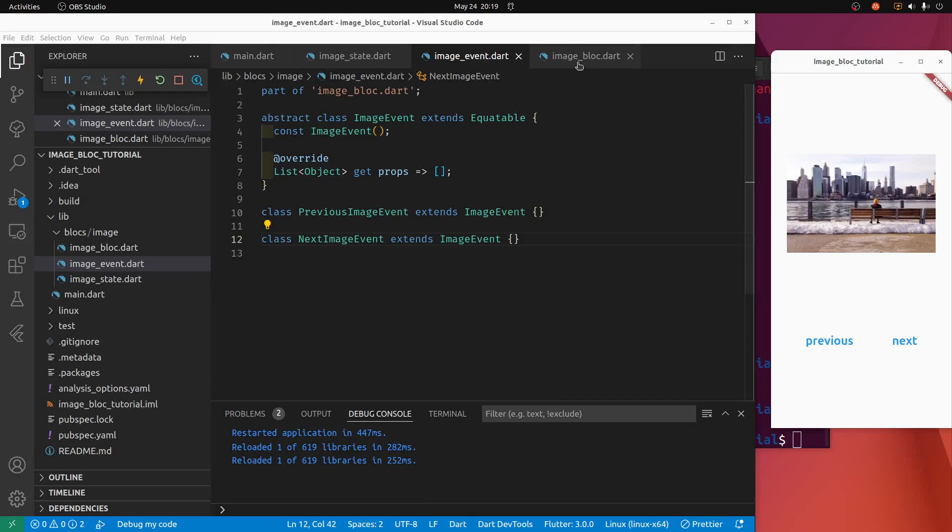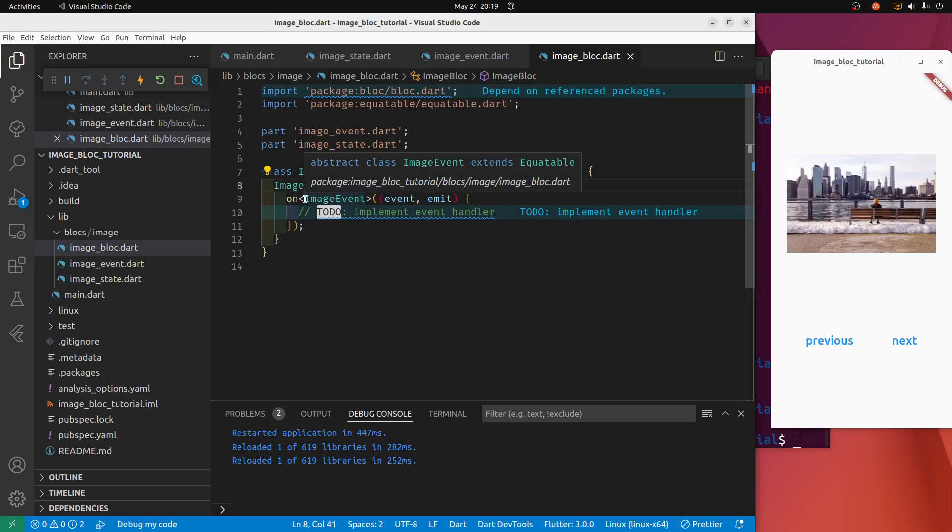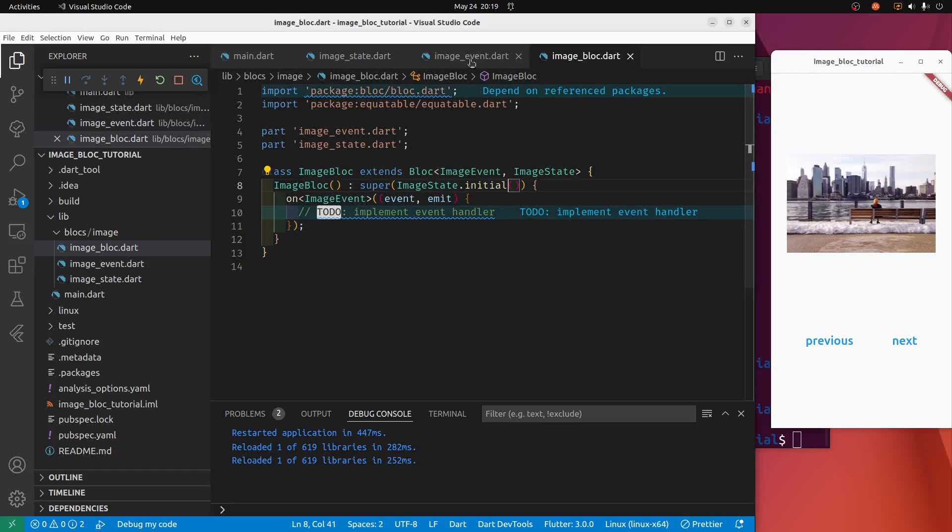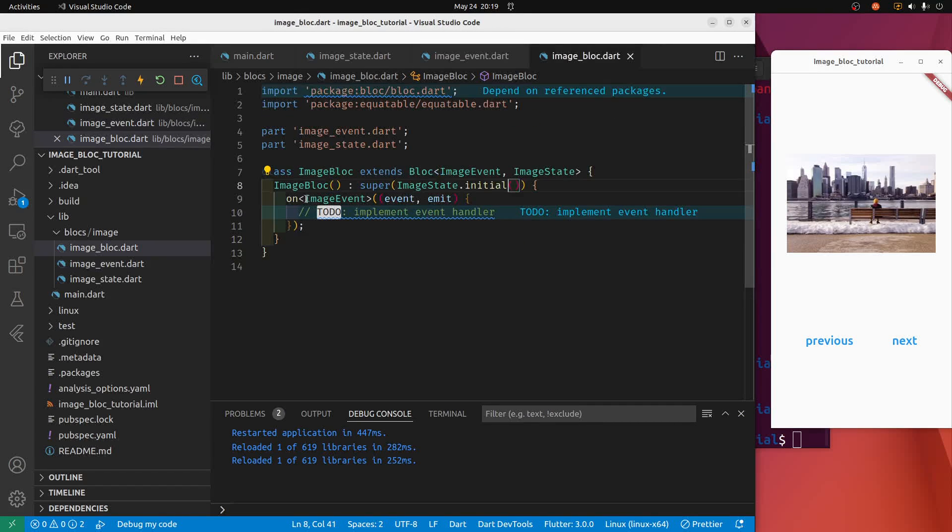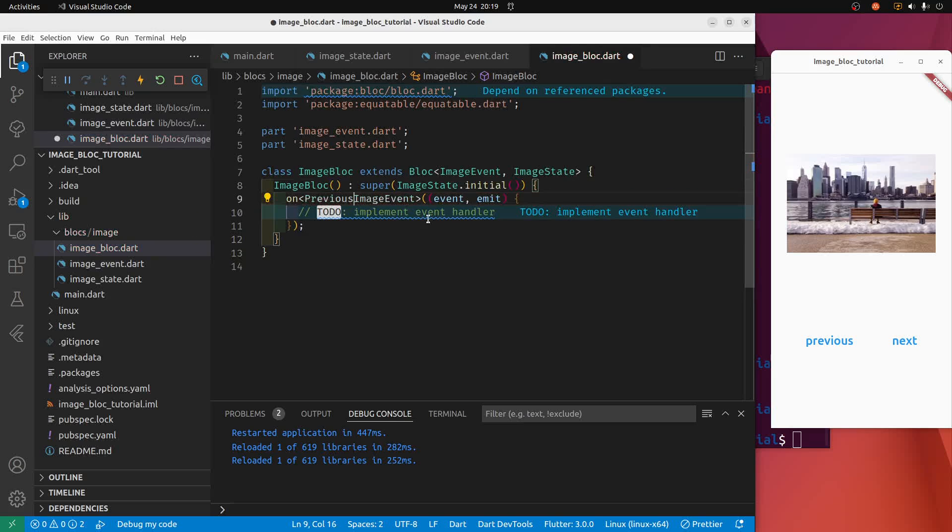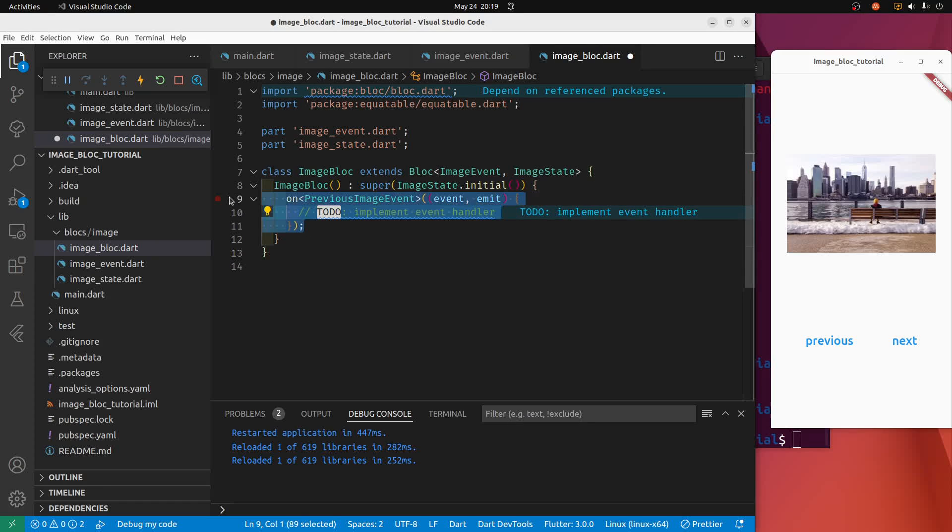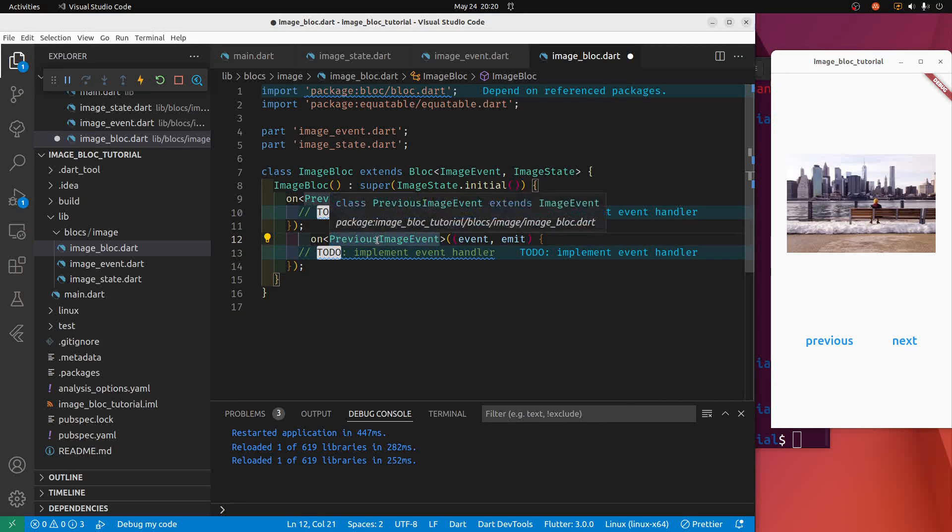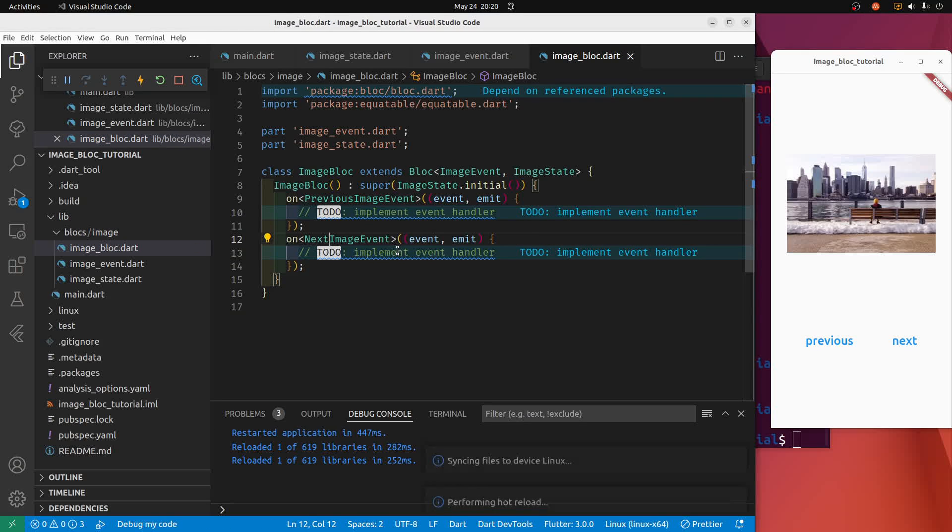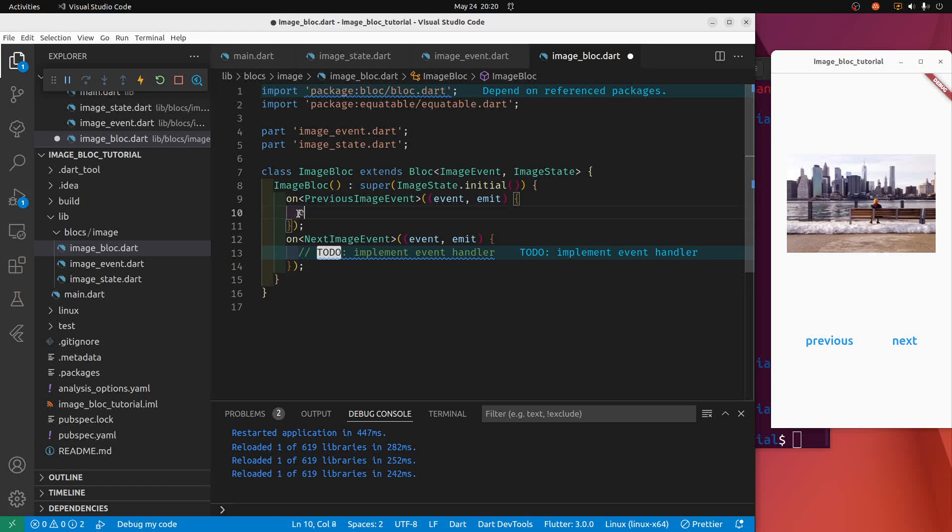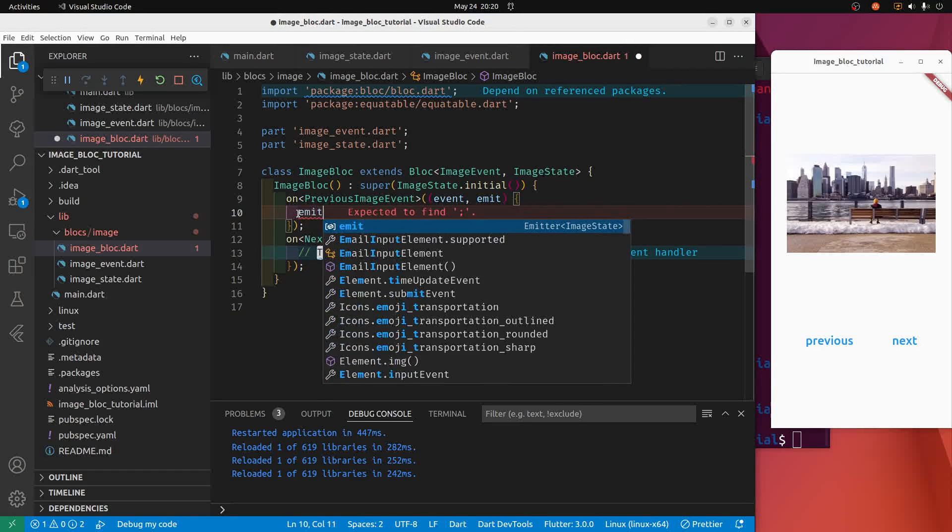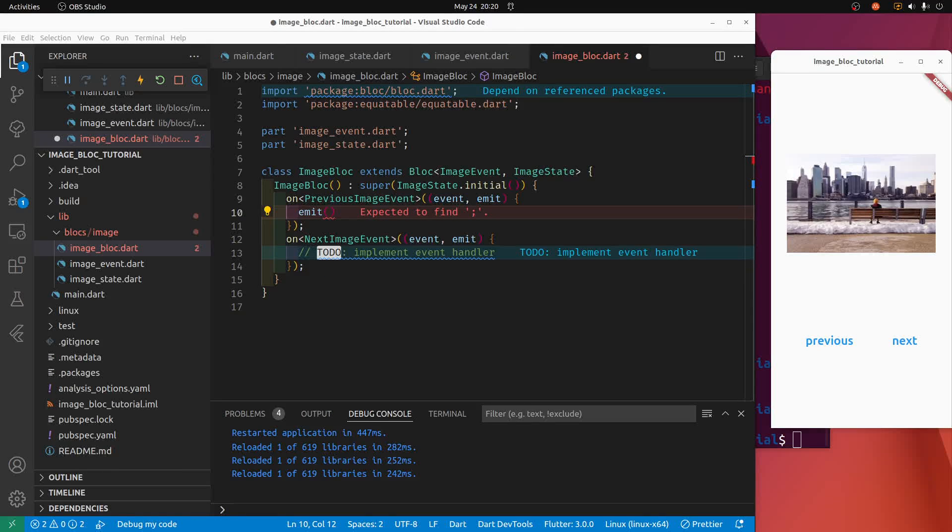Let's check out our block here. All right, we just created these two nice events: previous image event, next image event. Let's use them. So we got the previous image event, and then we got the next image event. We got our two events here, and we just need to handle the event. So we're going to emit, we're going to emit the state here.